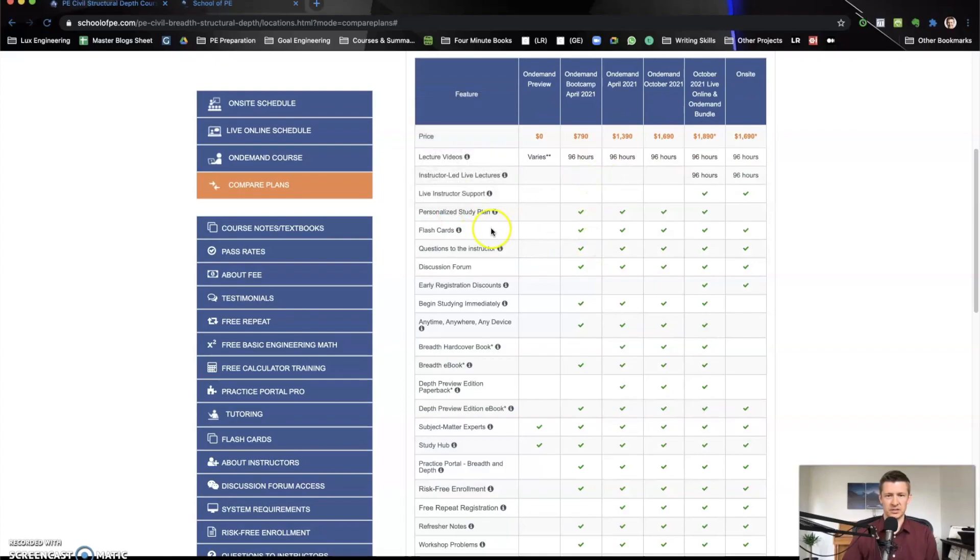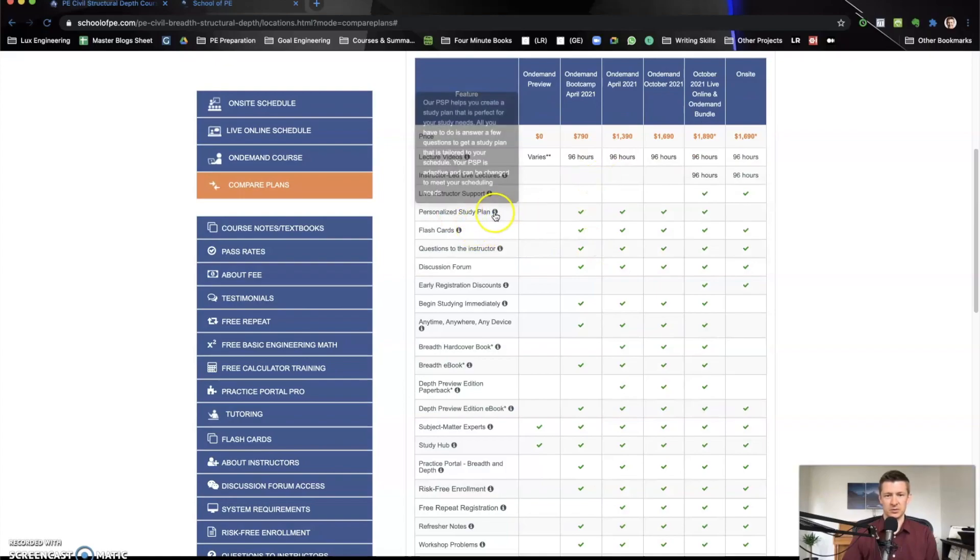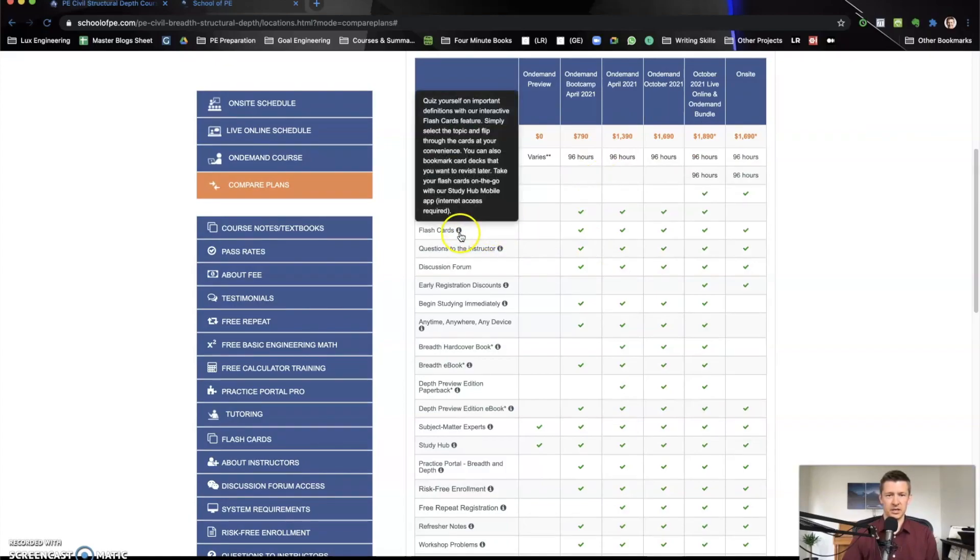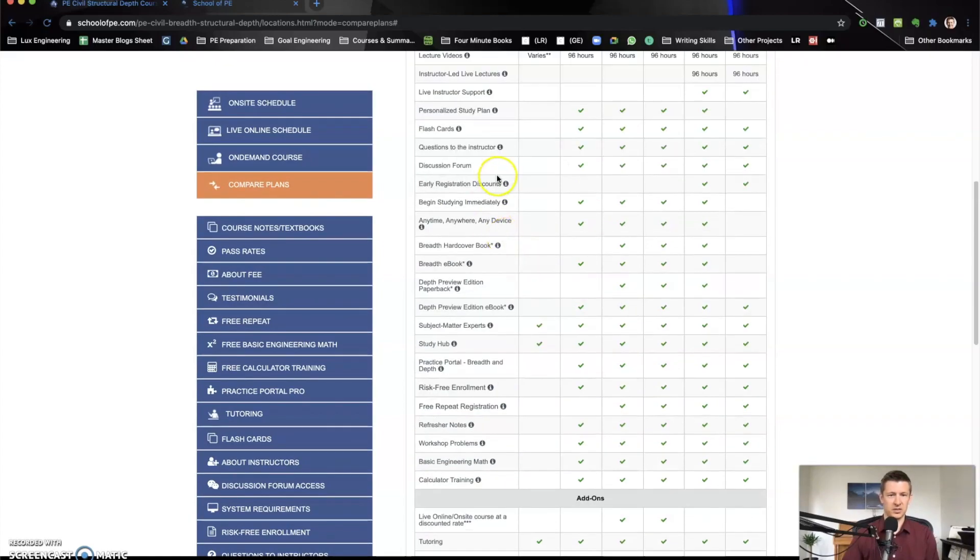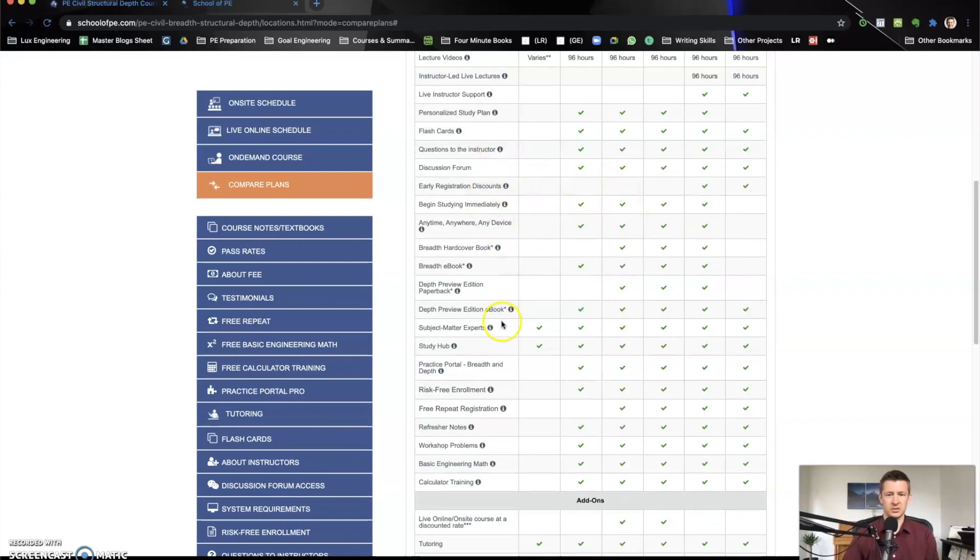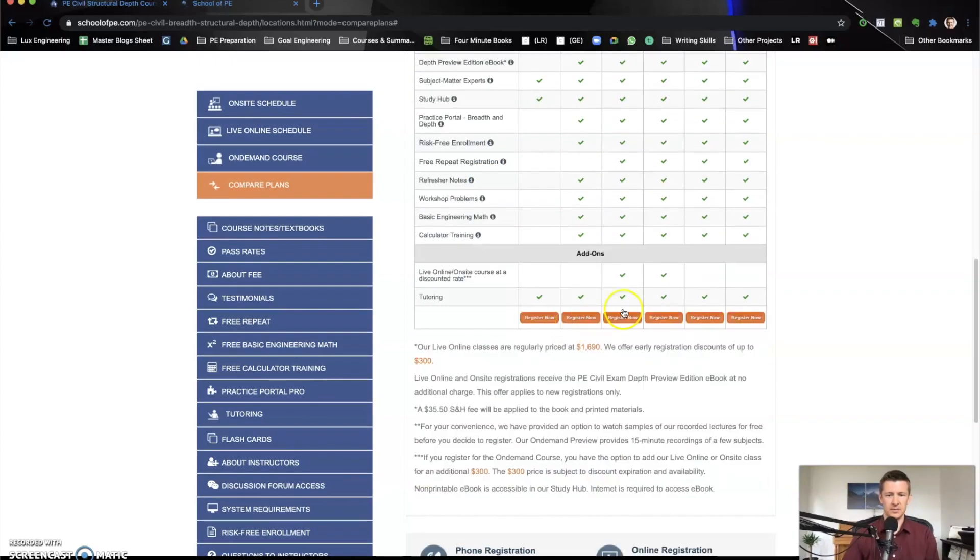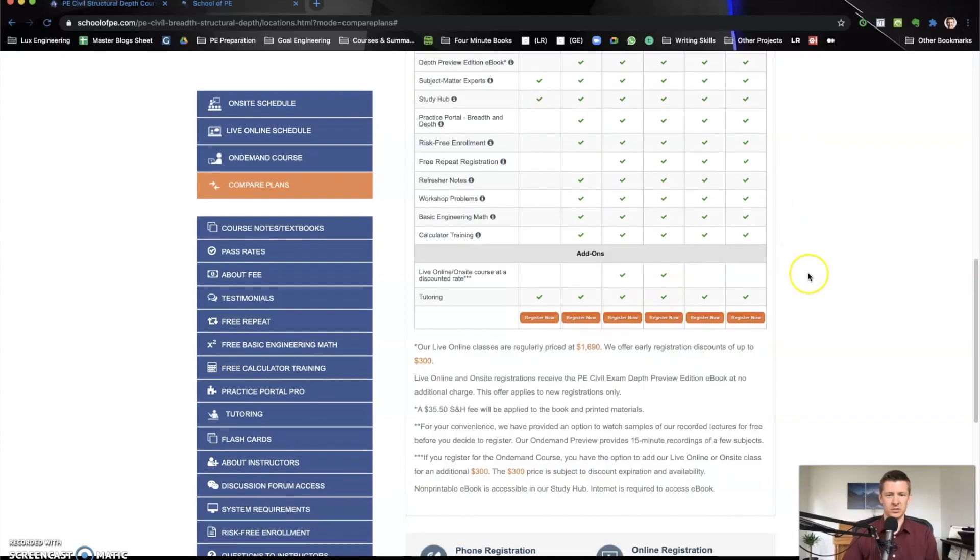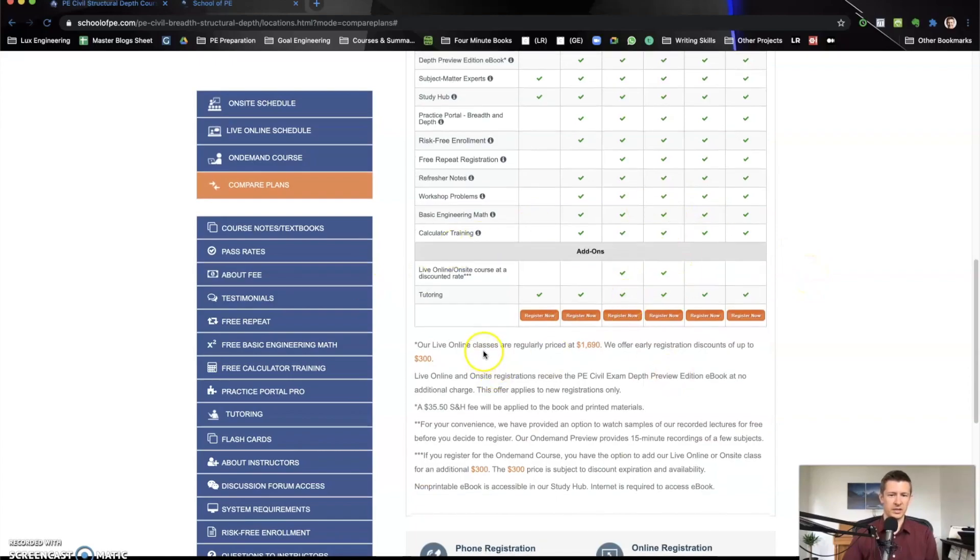So then you can see this personalized study plan. That's a really helpful thing. You've got flashcards, you've got questions to the instructor, you've got just all sorts of different resources to know about here with the different plans.